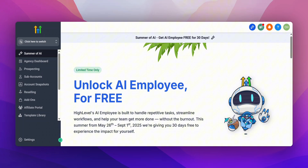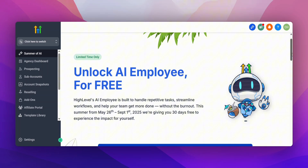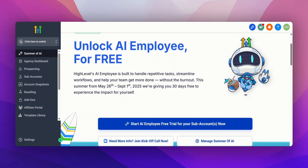Now let's have a behind-the-scenes walkthrough of Go High Level and look at some of the features and tools they offer. Once you log into your Go High Level account, you'll be on the agency view dashboard. When you first log in, they are actually doing a promotion for one of their AI employee tools. It says High Level's AI employee is built to handle repetitive tasks, streamline workflows, and help your team get more done.